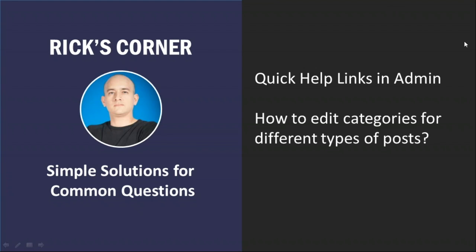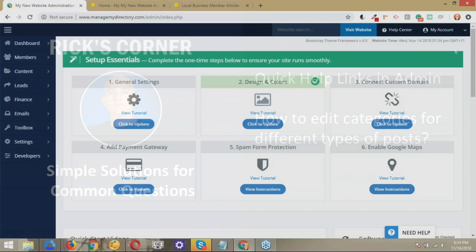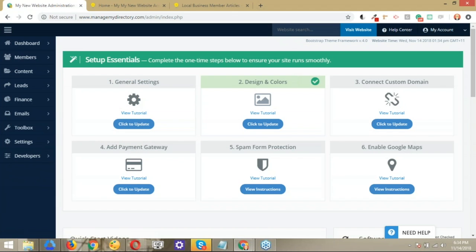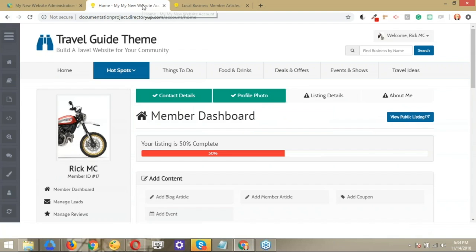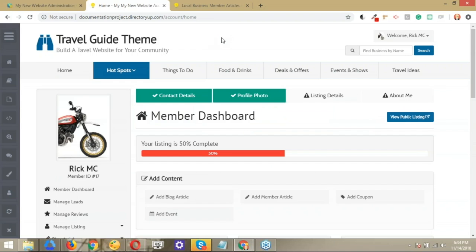Awesome. So yeah, I'll pass the controls over to you and you can kind of take us through the workflow of how to edit the categories. Okay, perfect. All right. Now, jumping into the topic that we're going to talk about today, we were making reference to the categories related to posts, post types.